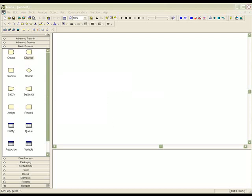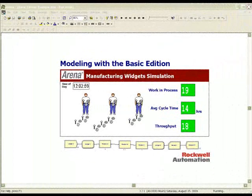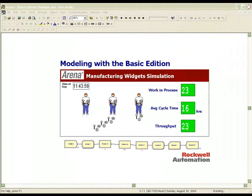Let's take a look at each package in a little more detail. The Basic Edition is limited to low-complexity models of queuing systems with simple discrete processes and business rules. It is a great place to start to get familiar with ARENA. All the packages are scalable, so you can upgrade to the next package at any time.